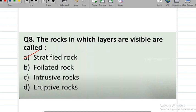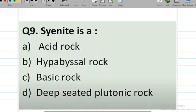Foliated rocks are generally metamorphic. Intrusive and eruptive rocks are not the correct answer here. Syenite is an acidic rock; next are hypabyssal rocks, then basic rocks, and deep-seated plutonic rocks. The correct answer is deep-seated plutonic rock — syenite is a plutonic deep-seated rock.